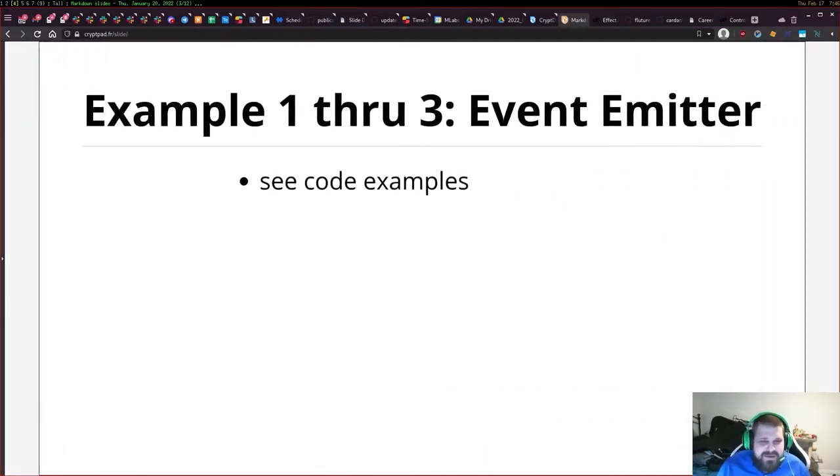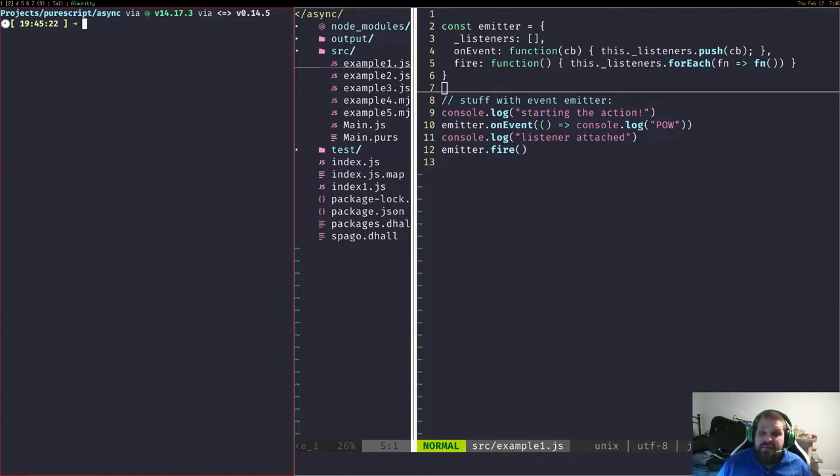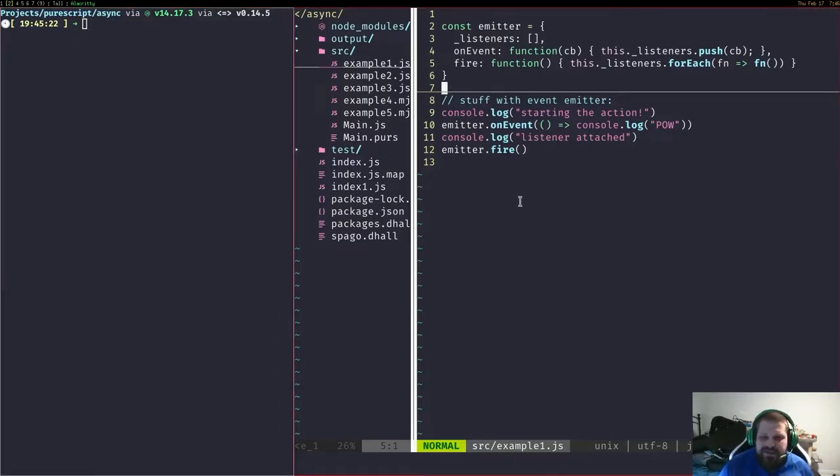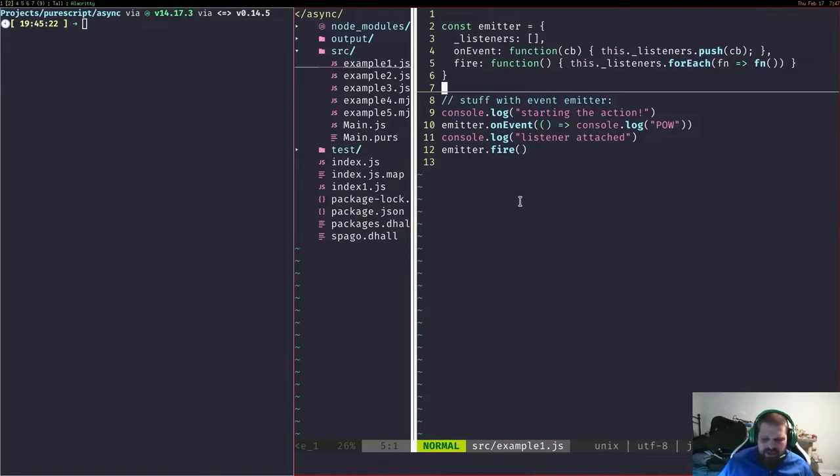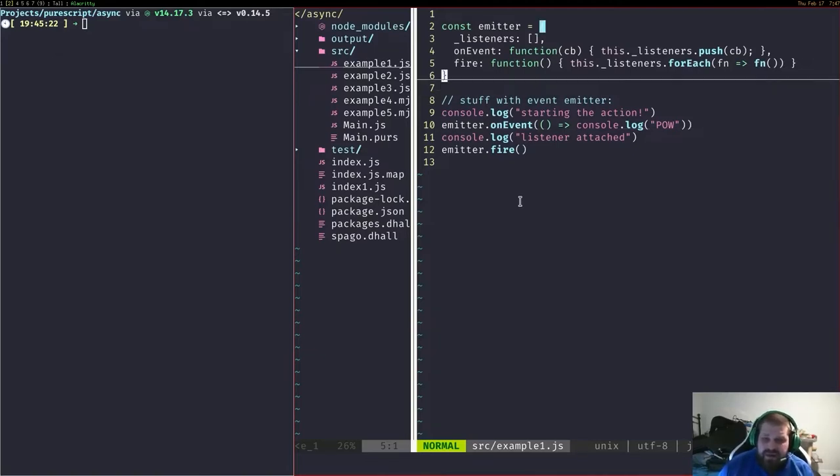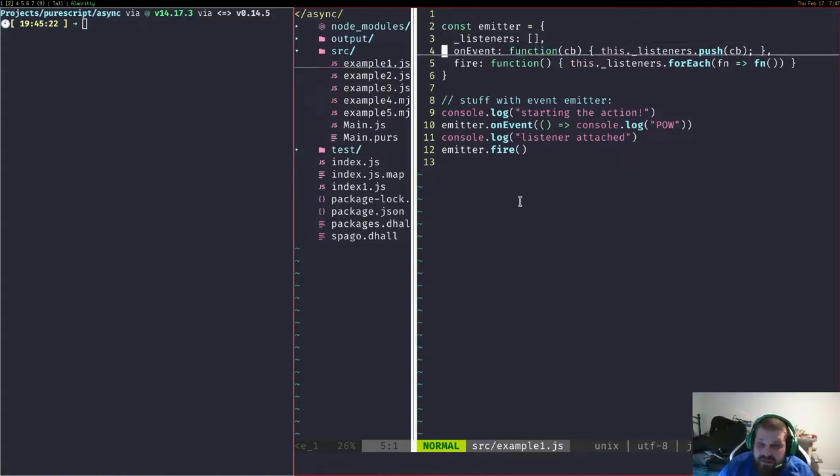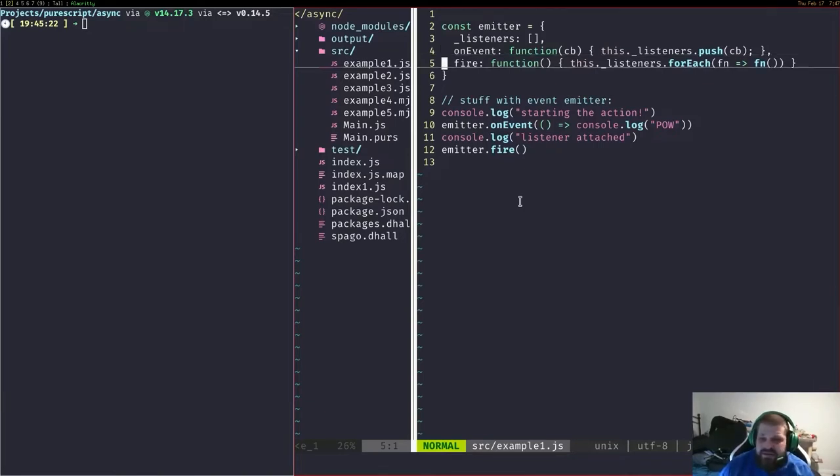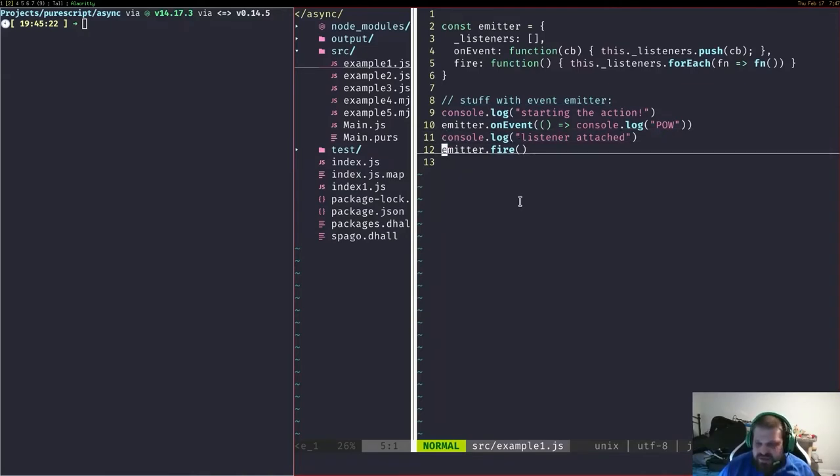Examples 1 through 3 will look at simple event emitters. This is a way to reason about how JavaScript asynchronously appears to work. Here we have an emitter object with listeners, a queue of functions that grows as we add them with on event. We add listeners and then fire them off. This is where we get asynchronous appearing behavior where we can set up events that happen later on and store some computation elsewhere and then fire it off.